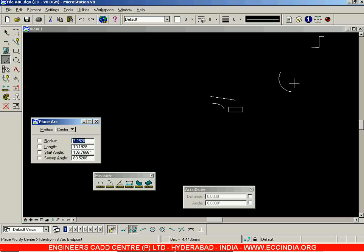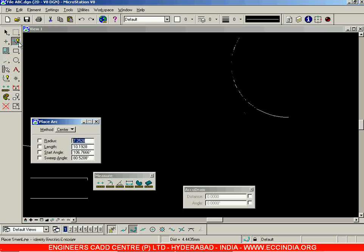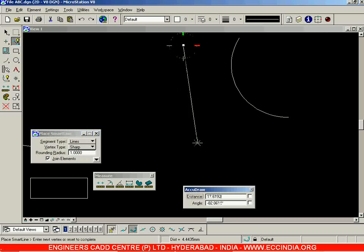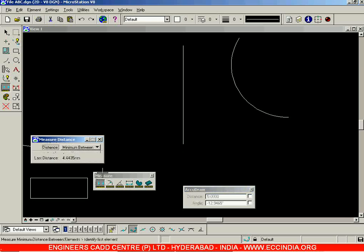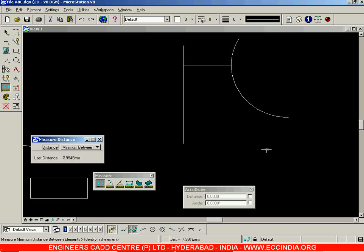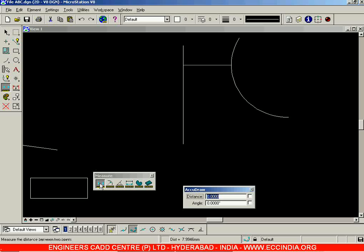Using the arc already present and a vertical line, go with Minimum Between, select the first element, then the second element. The shortest distance between these two elements is displayed as 7.9946. This is how you use Measure Distance with the Minimum Between option.